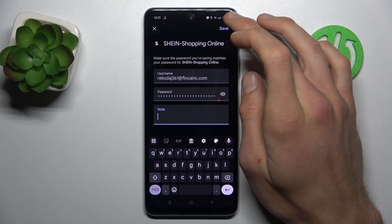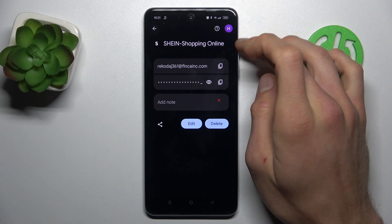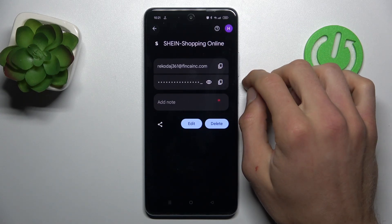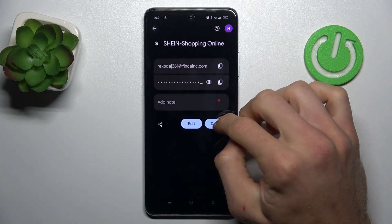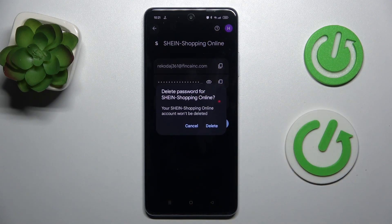After you change something, you must tap on Save to save it. You can also delete a password that your smartphone has remembered by tapping Delete and confirming by tapping Delete again. And that's all.